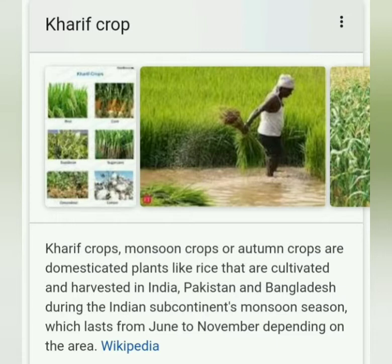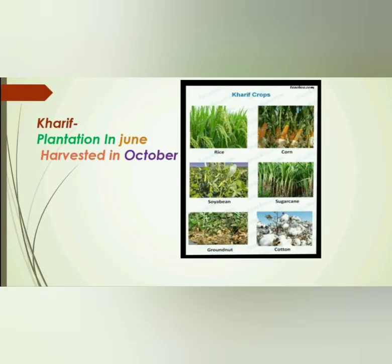Kharif crops are also known as monsoon crops or autumn crops. These crops are mostly grown in India, Pakistan, and Bangladesh during the monsoon season. These crops are planted in the month of June and they are harvested in the month of October.